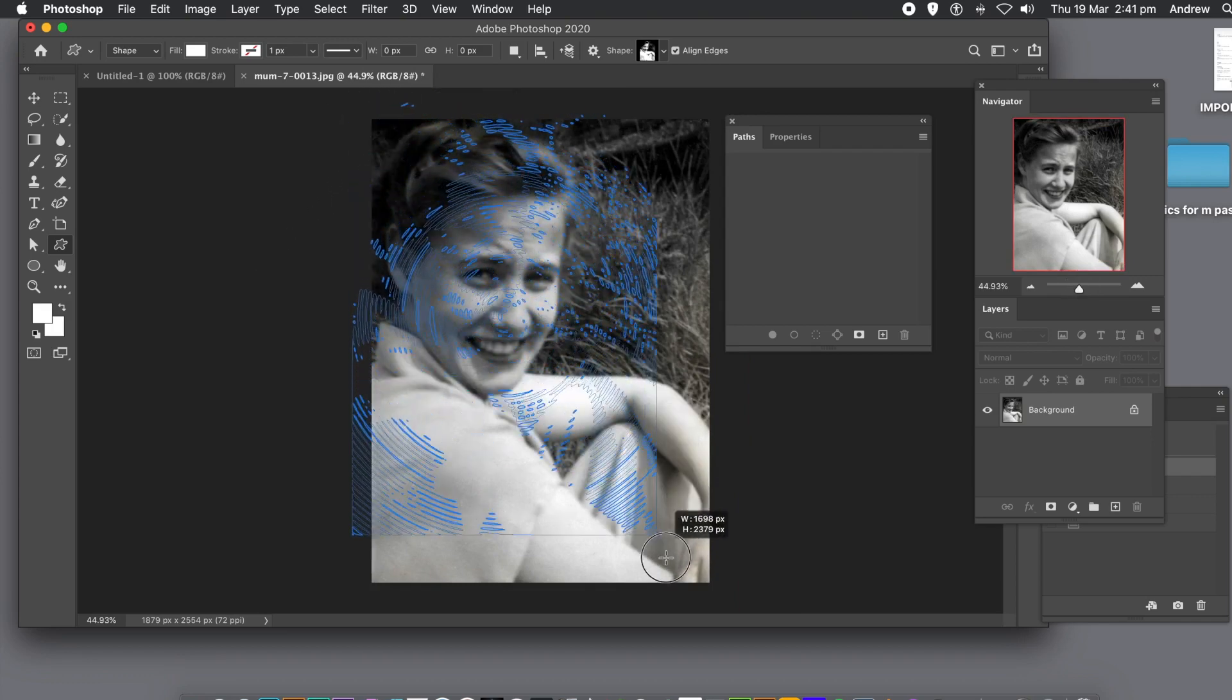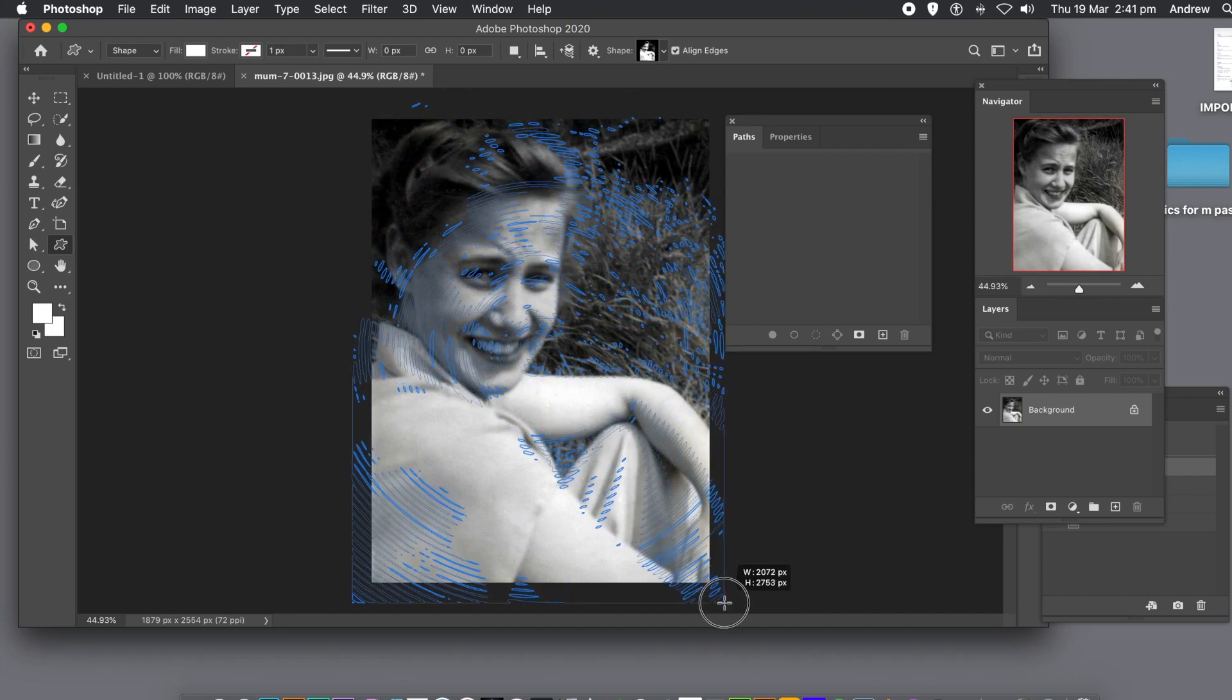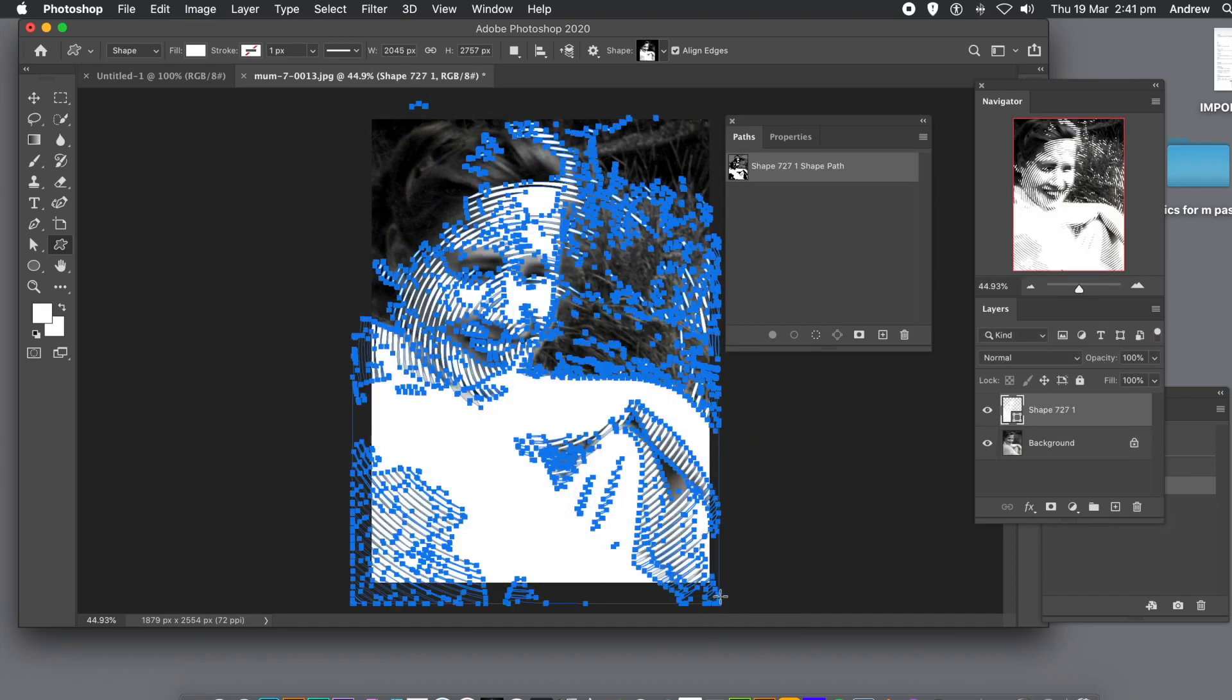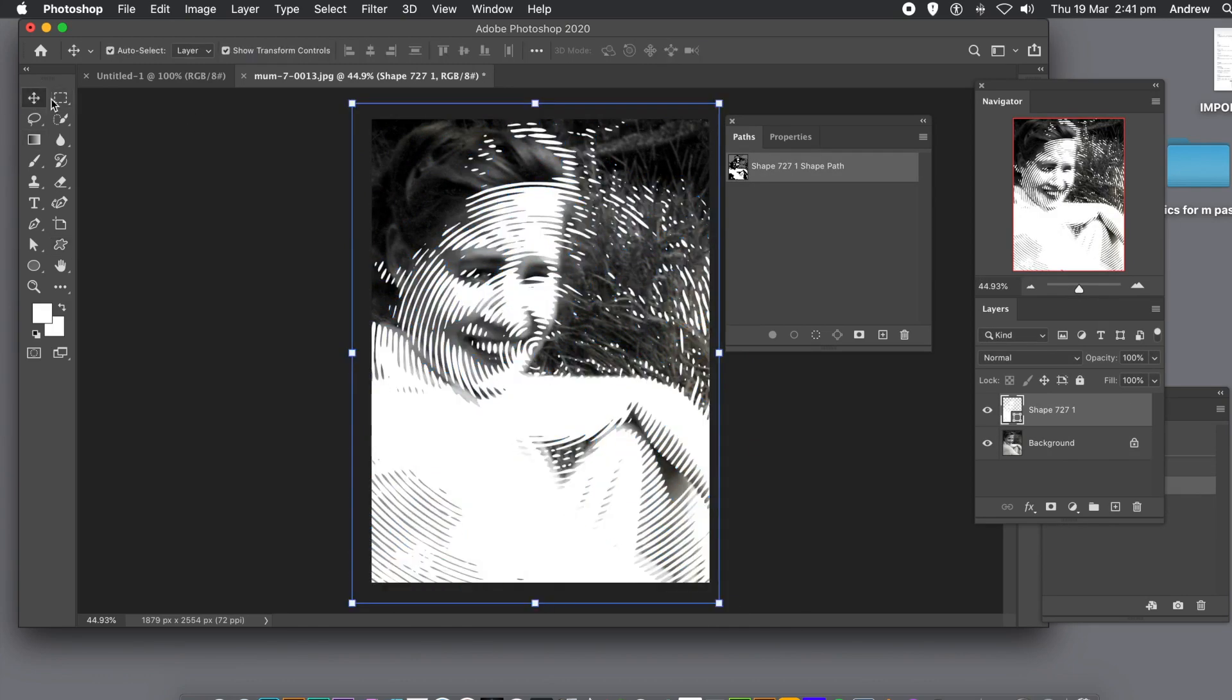I'm just going to go slightly out so you can see it a bit better. Then you can drag across with that design. Now at the moment it's set to white, so the custom shape created is white. You can change the color.